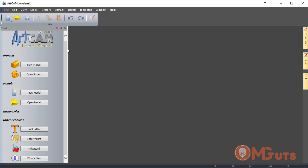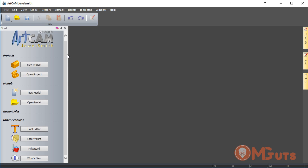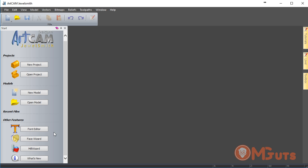On the left side, we can see a panel where we can create a new project, open a project, create a new model, or open recent files. As you can see, we didn't open any files and that's why it's empty.